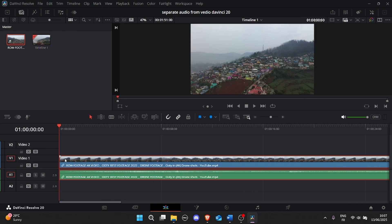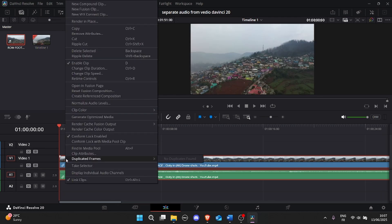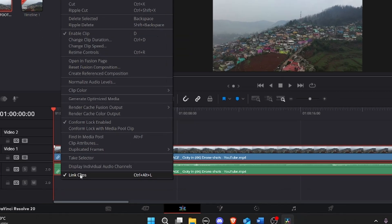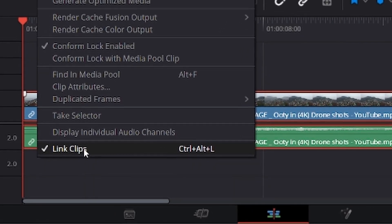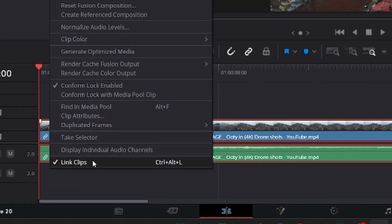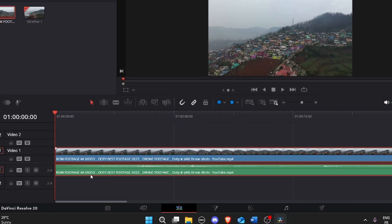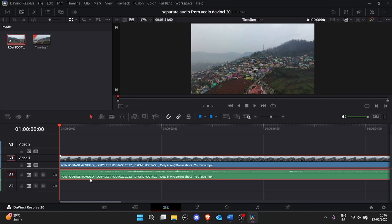Step 3. Unlink audio. Right-click on the clip and select link clips to disable the linking. Now the video and audio are no longer connected.